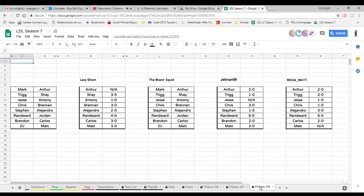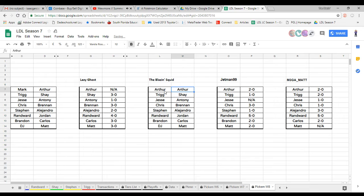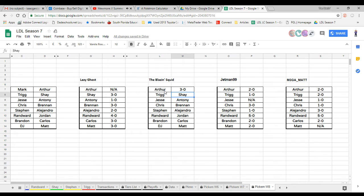Week eight we have Mark versus Arthur, Trig versus Shay, Jesse versus Antoni, Chris versus Brandon, Steven versus Alejandro, Jordan versus the blazing squid, Brandon versus Carlos, and DJ versus Matt. There's gonna be some interesting matches this week. For Mark versus Arthur, I see Arthur walking away but not as bad. I'm gonna give Arthur a 3-0 just because of the style Arthur's been playing.